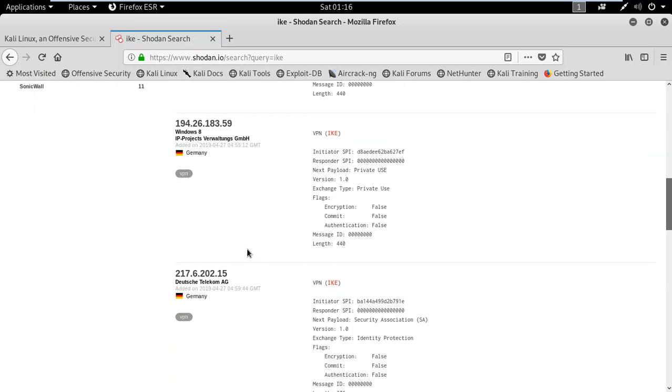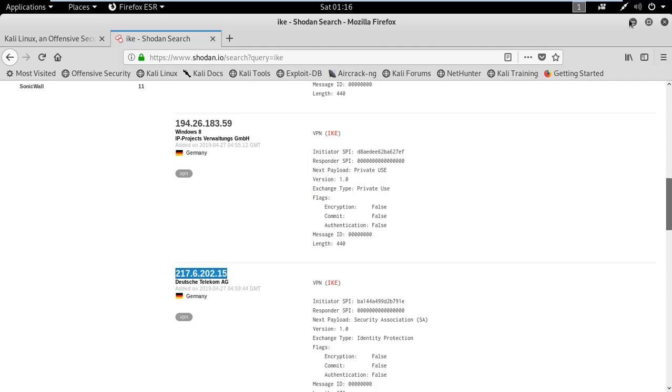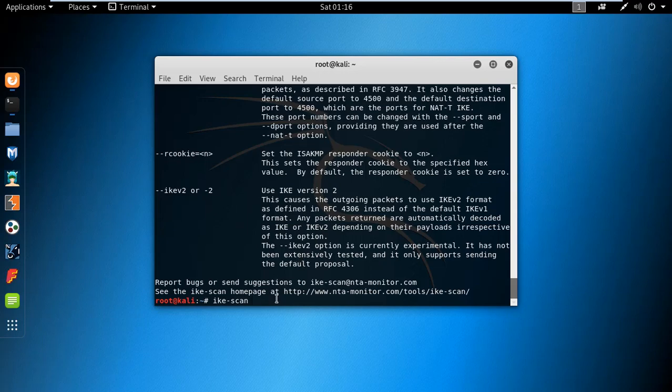I am selecting this one. Copy this and go to the terminal. Type here ike scan and paste the IP.